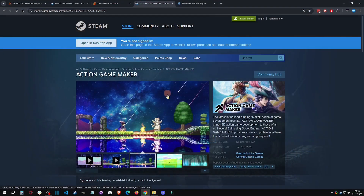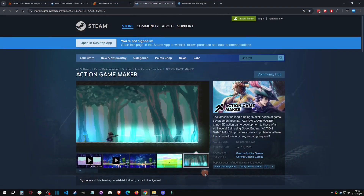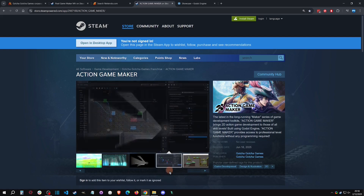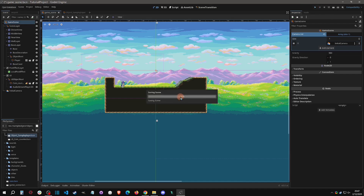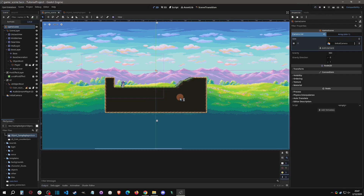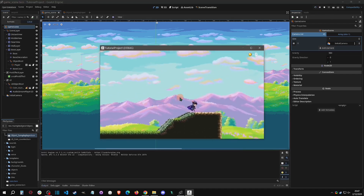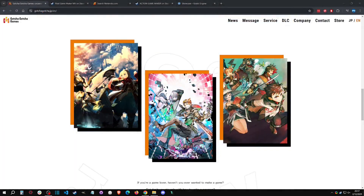Hello and welcome to the first of many Action Game Maker tutorials. In this video we're going to catch you up on what Action Game Maker is if you have no idea, and then we're going to dive into the early beta version and show you around. With that said, let's get started.